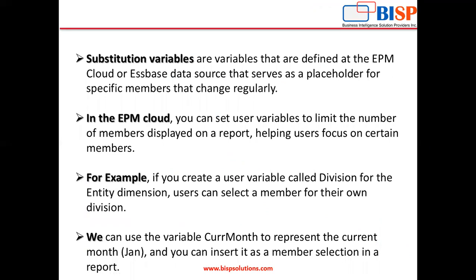In the EPM Cloud, you can set user variables to limit the number of members displayed on a report, helping users focus on certain members. For example, if you create a user variable called Division for the Entity dimension, users can select a member for their own division.